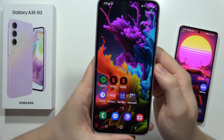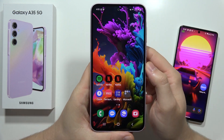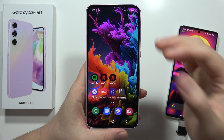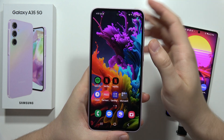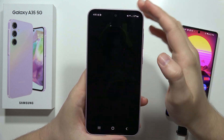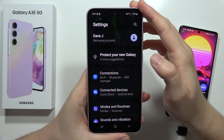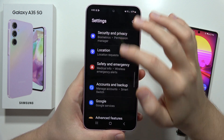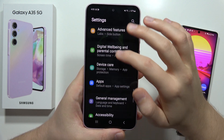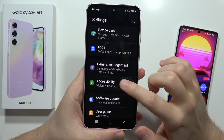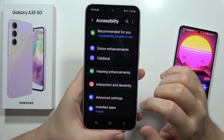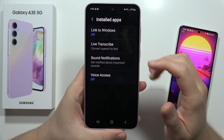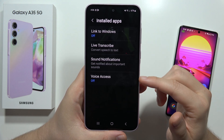Hey, if you want to control your Samsung Galaxy A35 5G hands-free by using your voice, for sure you can do this. First of all, you have to go to the settings, then scroll down and open the accessibility settings. From there, go into the installed apps and you will find Voice Access.